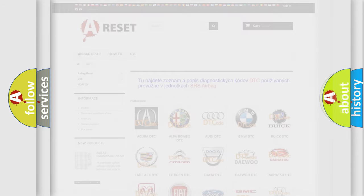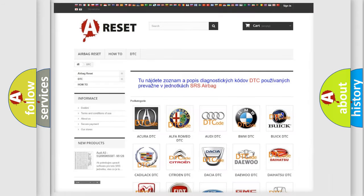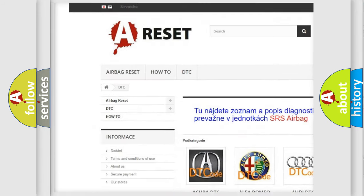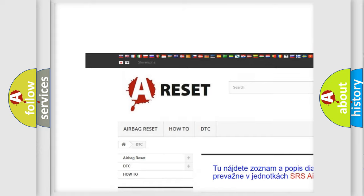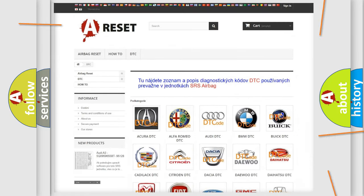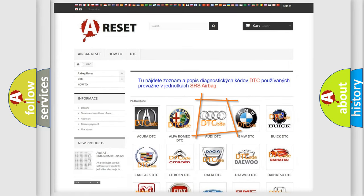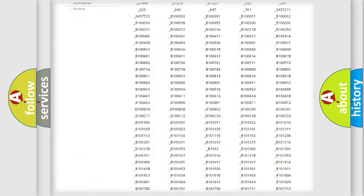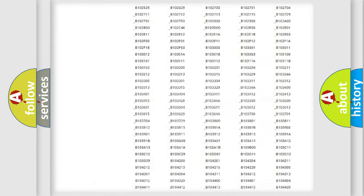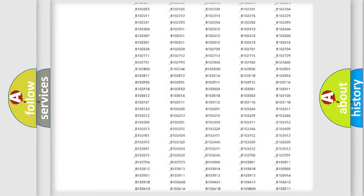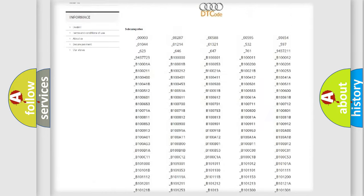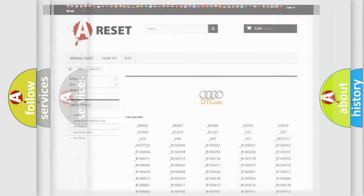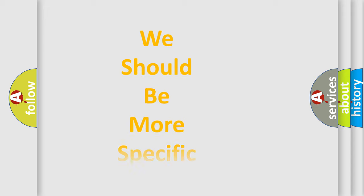Our website airbagreset.sk produces useful videos for you. You do not have to go through the OBD2 protocol anymore to know how to troubleshoot any car breakdown. You will find all the diagnostic codes that can be diagnosed in a car, Audi vehicles, and also many other useful things.